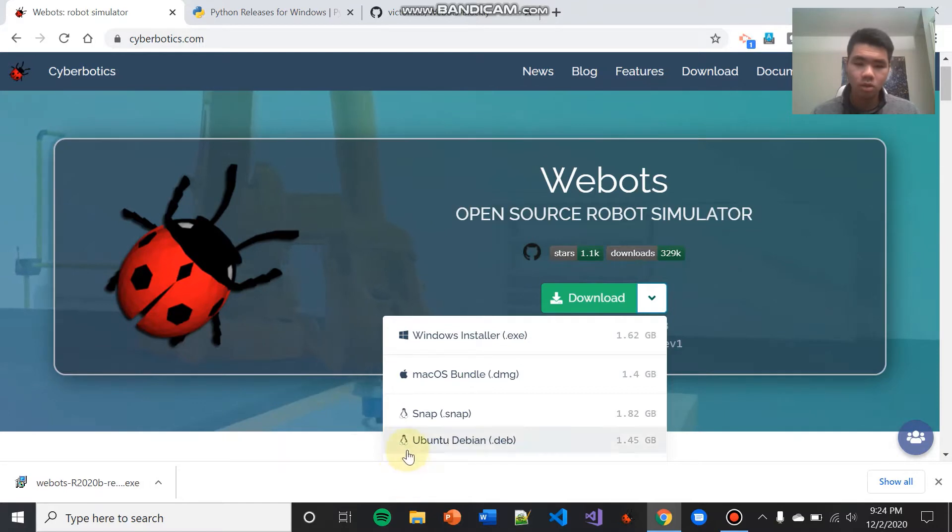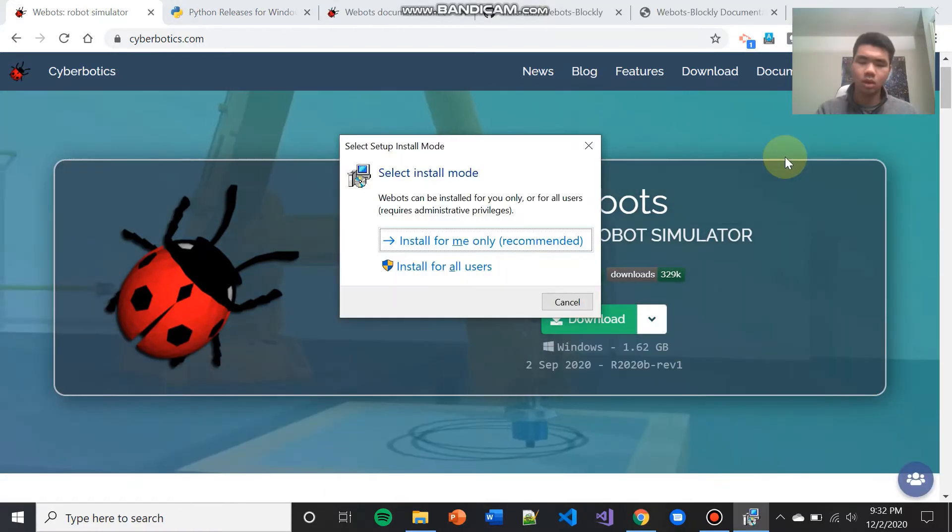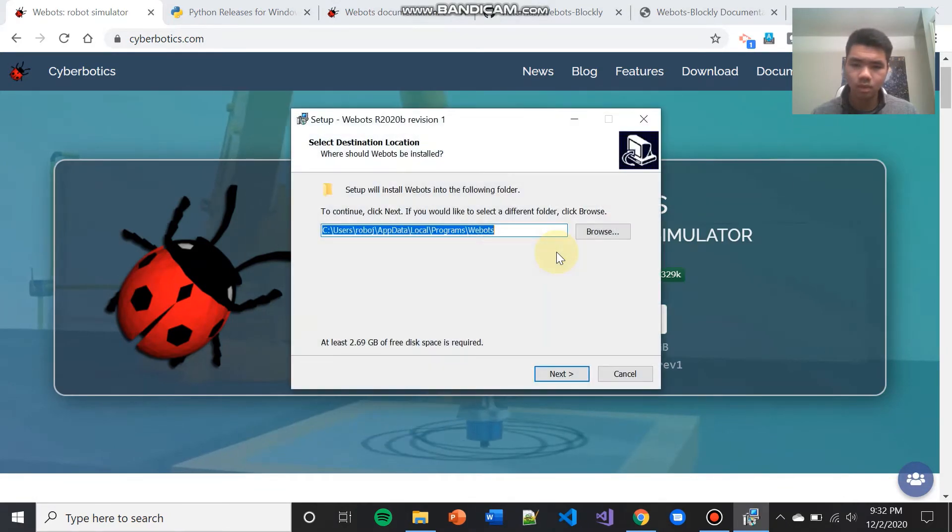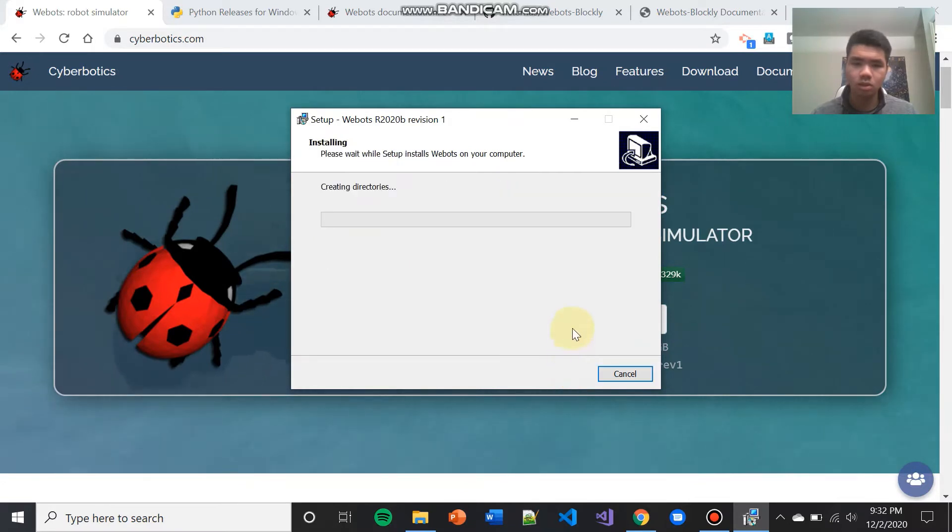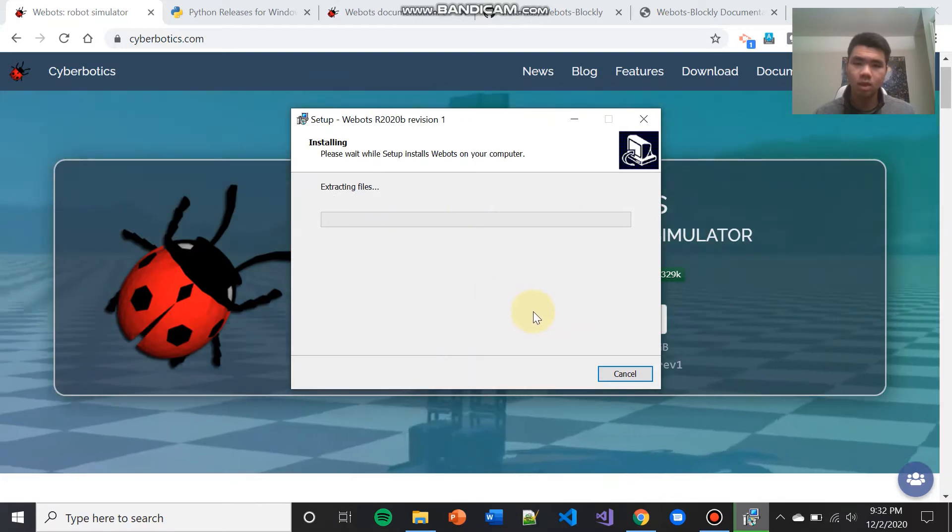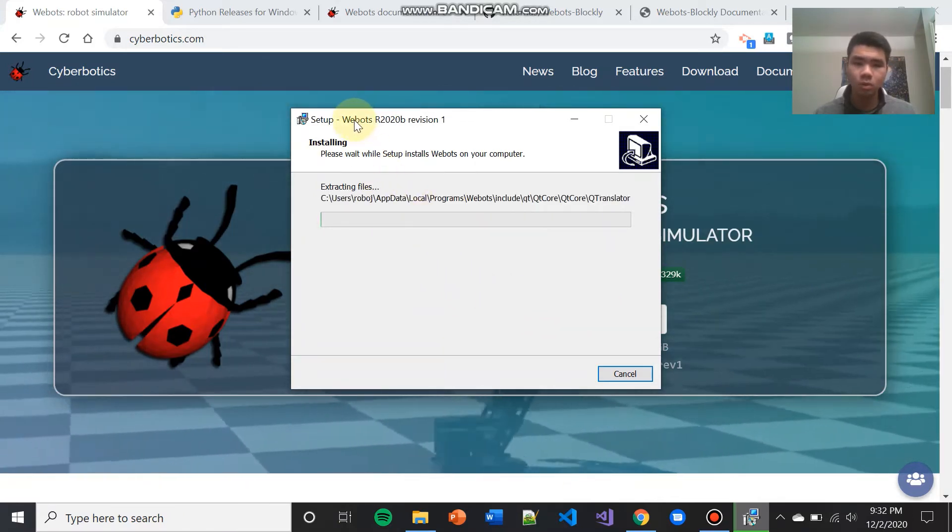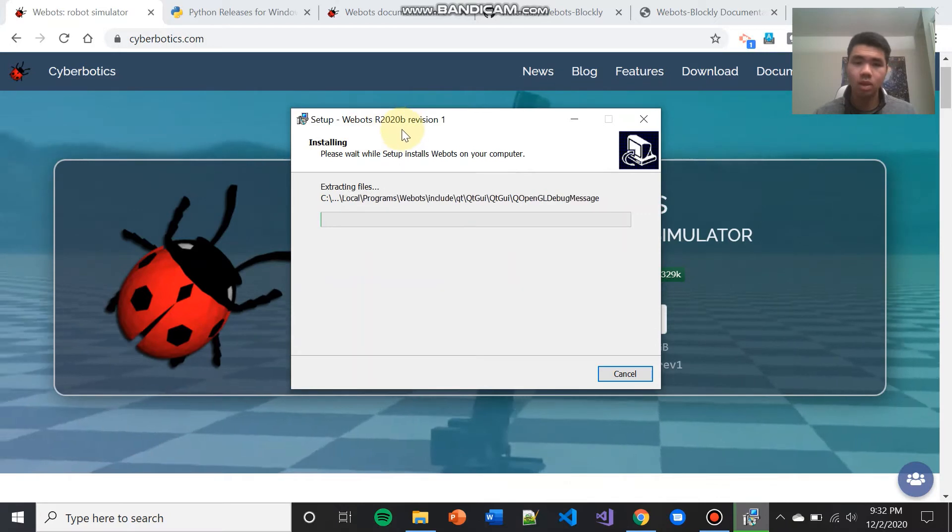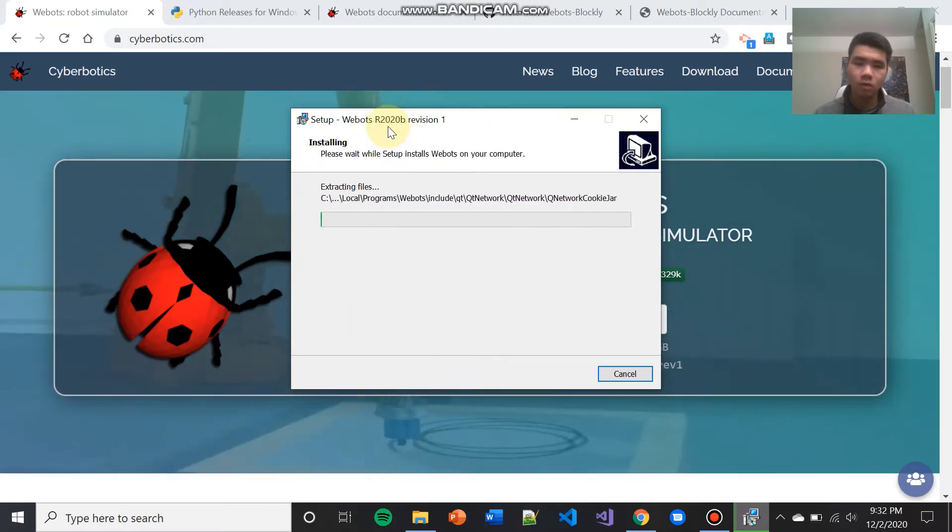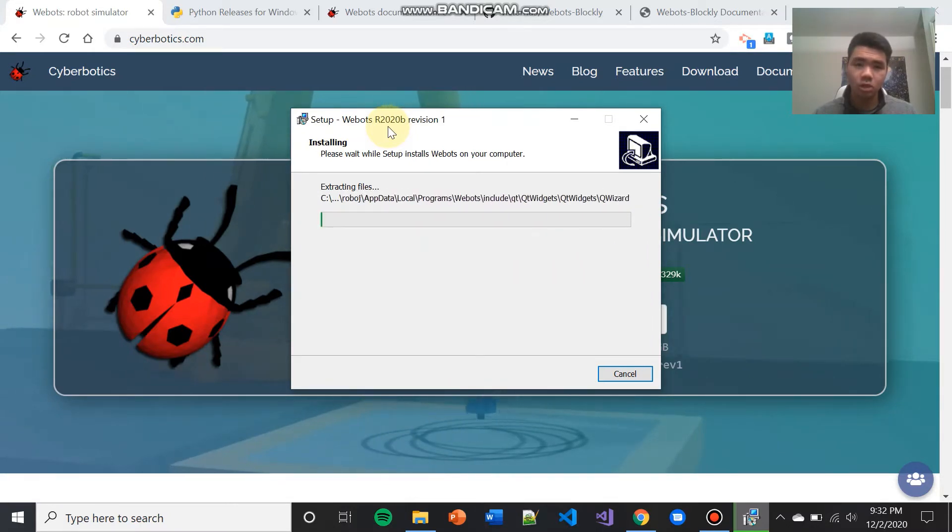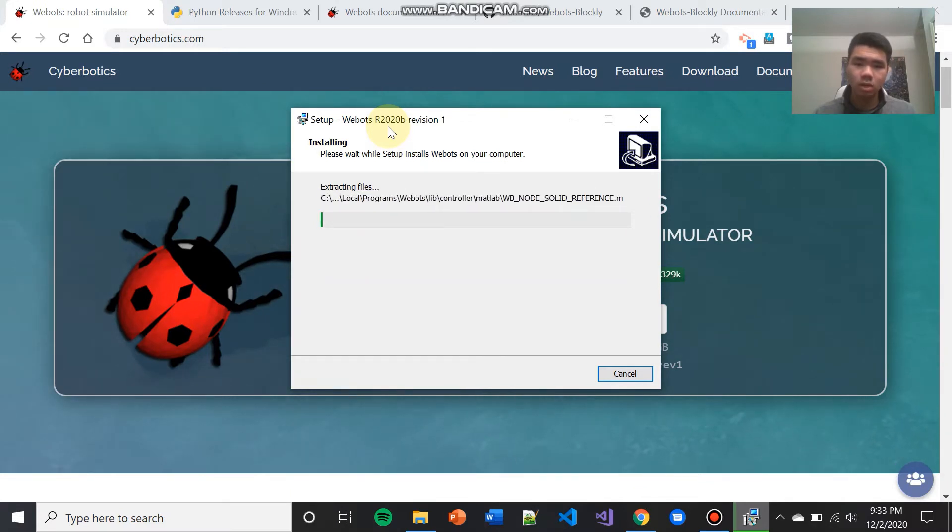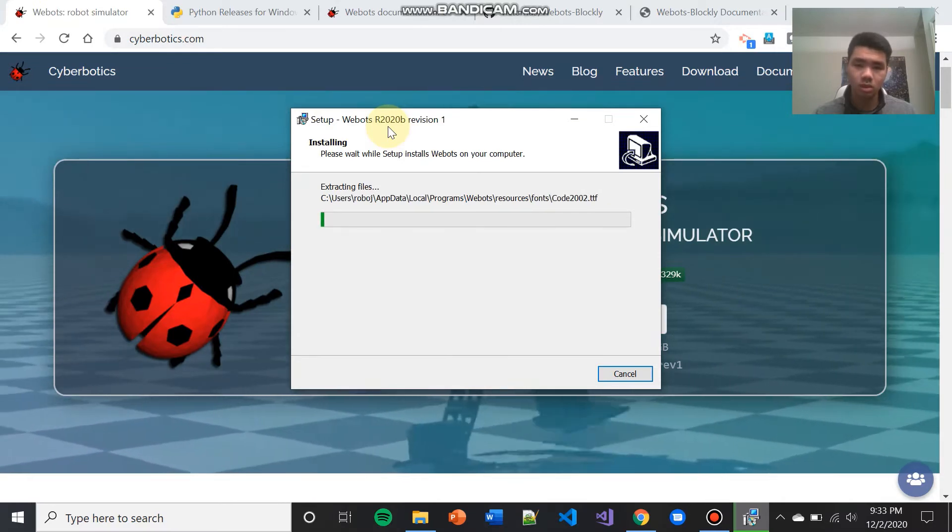Once your installer has been downloaded, open it up and run it. I'm going to hit install for me only, and I'm going to hit next, next, and then install, and this will start your installation. One thing to note is that at the time that this tutorial was made, WeBots Blockly is only compatible with WeBots R2020B, as you can see on the screen. If you're trying to install WeBots Blockly a while later than this tutorial was made, this might have changed. You might need a different version of WeBots. To see what version of WeBots you need, make sure you double-check the WeBots Blockly documentation, which will also be linked in the description.